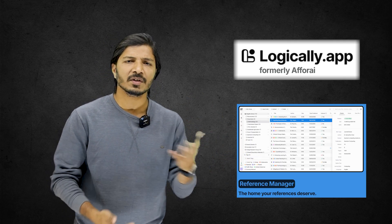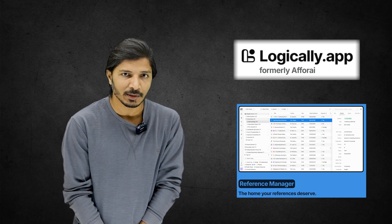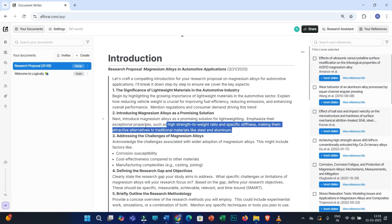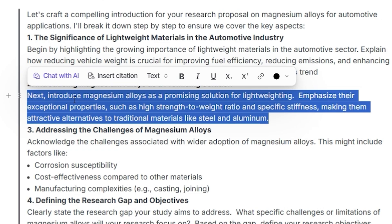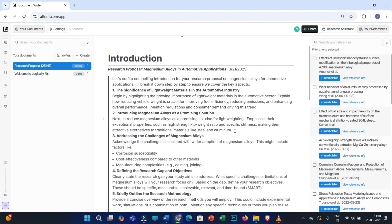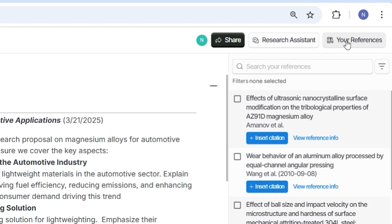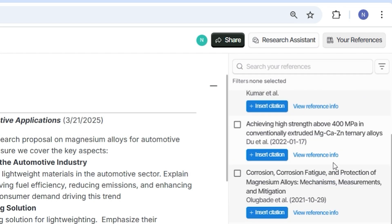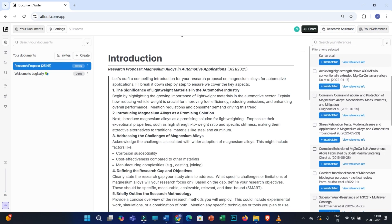You can easily provide citations and generate a list of references automatically. There are several ways to cite: you can select text and click 'Insert Citation,' or you can add specific research articles to your Logically app library. Click on 'Your References' to see articles you've already added. I personally recommend this option — select the relevant references and click 'Insert Citation.'